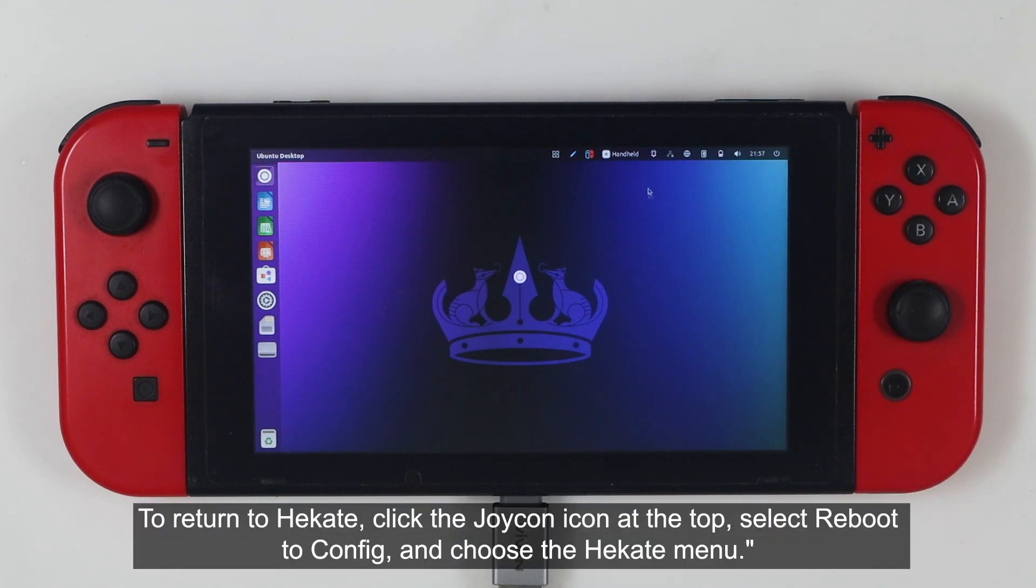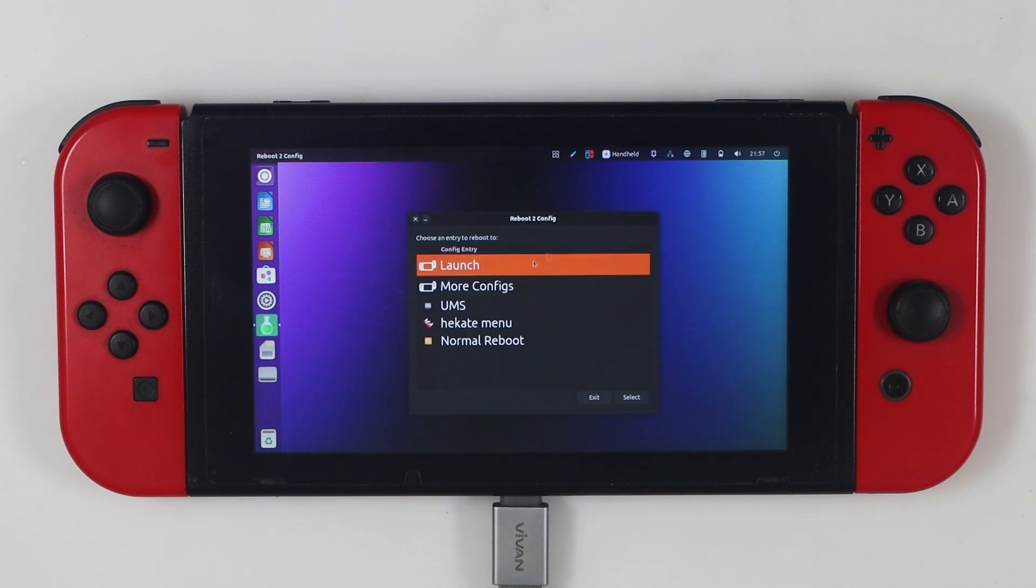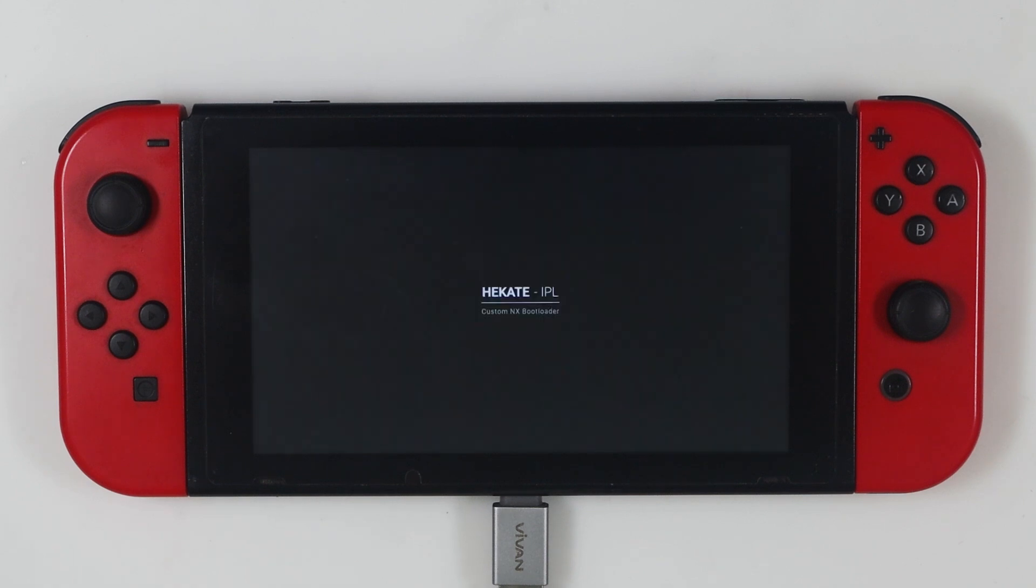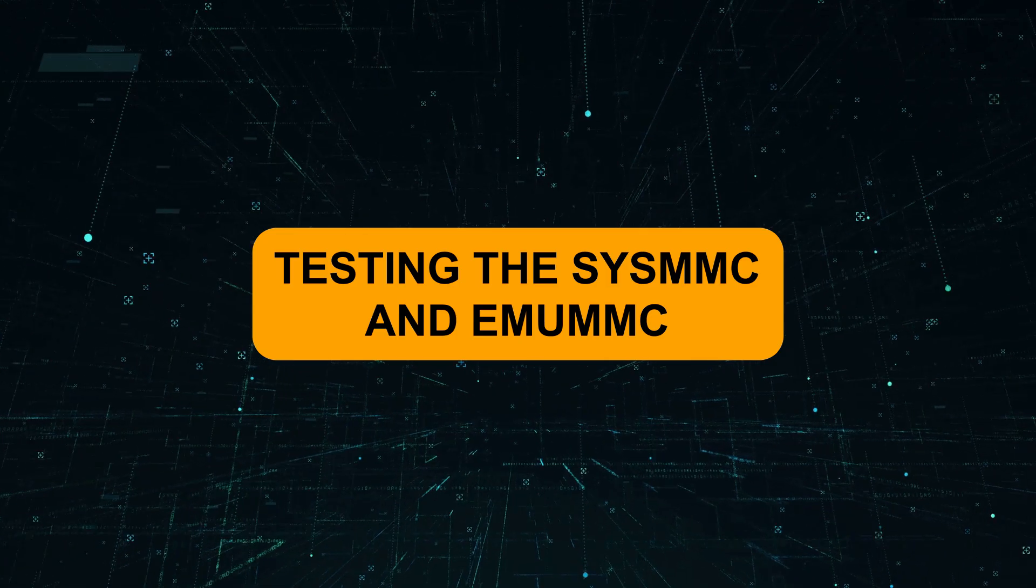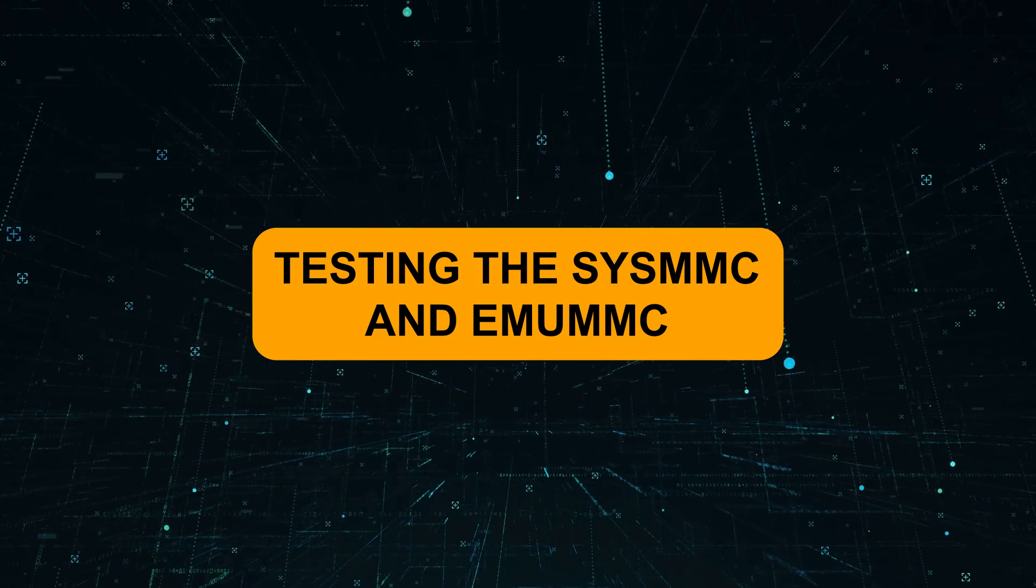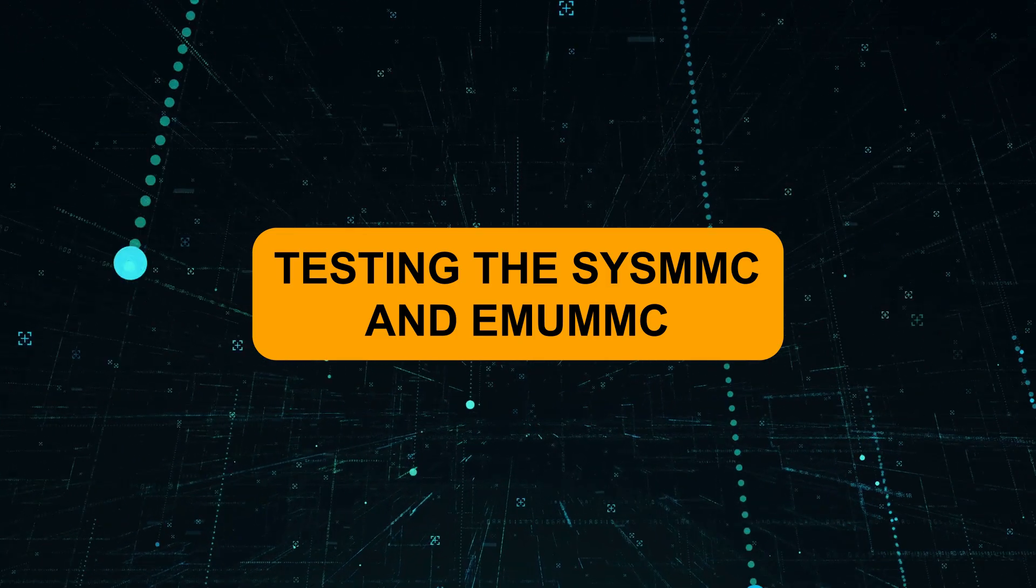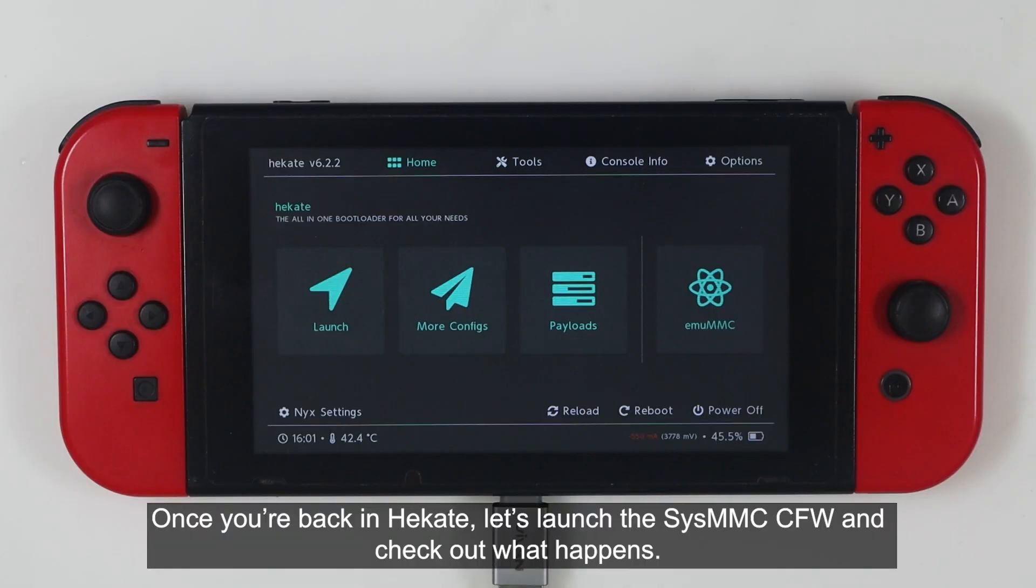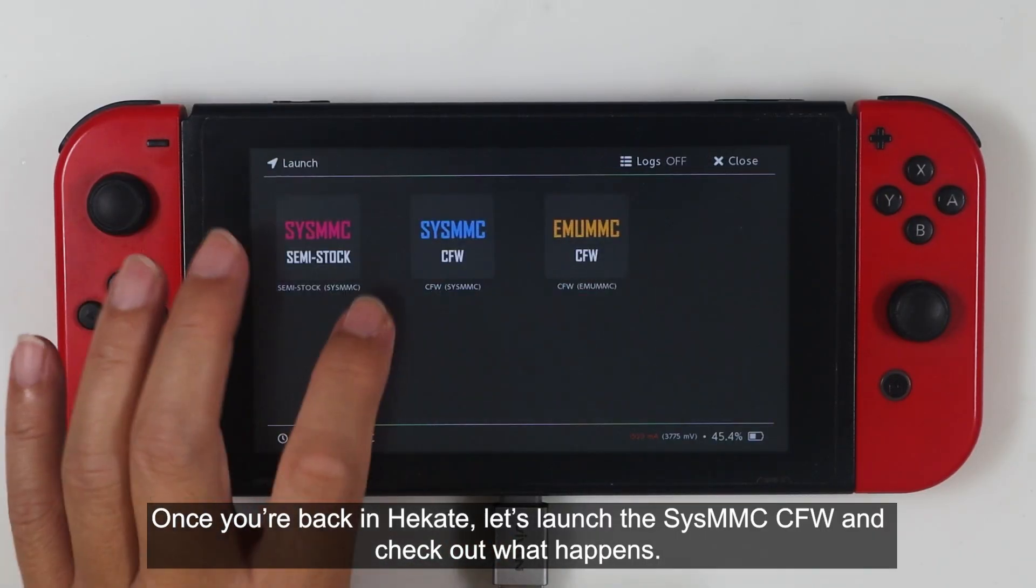To return to Hecate, click the jcon icon at the top, select reboot to config, then choose Hecate menu. Once you are back in Hecate, let's launch the SysMMC CFW and check out what happens.